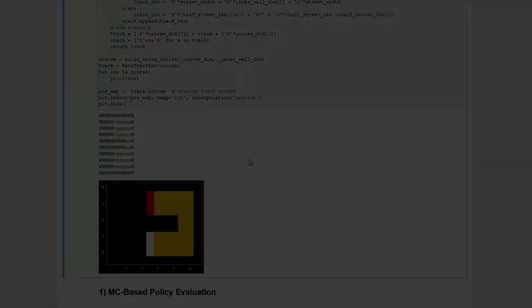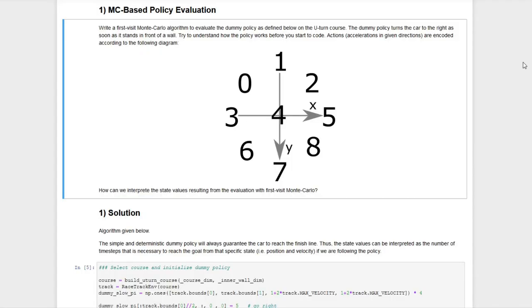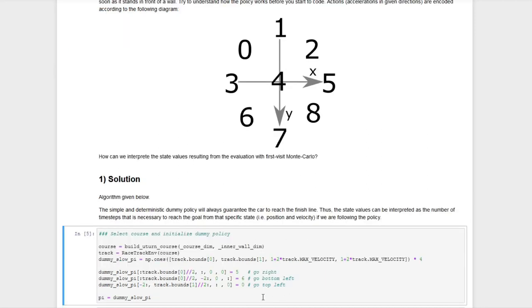For the first problem, a dummy policy is given that will act on the environment and our task is to evaluate this dummy policy and assign values to the states we visit. The dummy policy is defined in this code cell. For a specific set of states we are assigning the corresponding action to be performed. For this set of states we assign action 5, which according to the diagram means going east — going right.